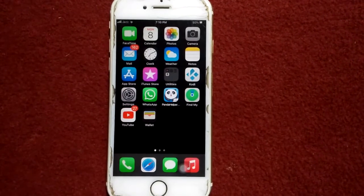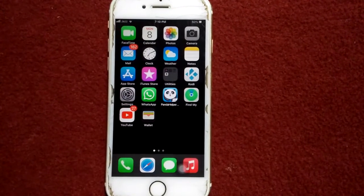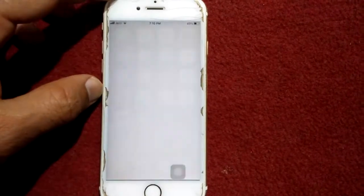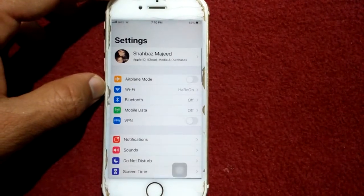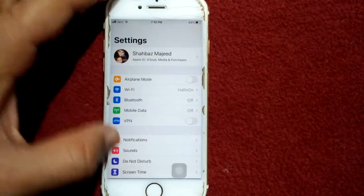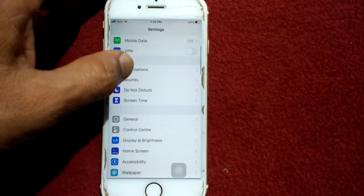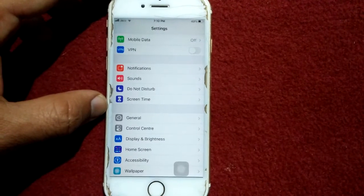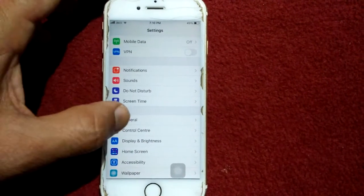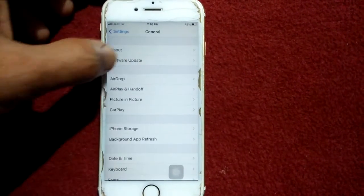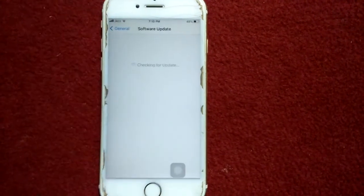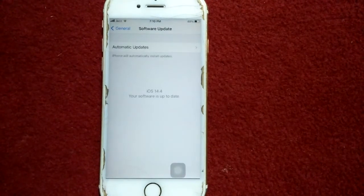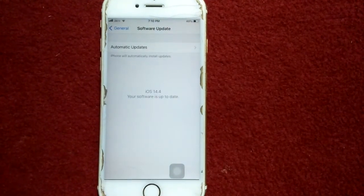Solution number seven: check for a software update. To do that, launch Settings and connect to Wi-Fi, making sure you have a strong and stable connection. Then tap General, tap Software Update, and update your iPhone if an update is available.